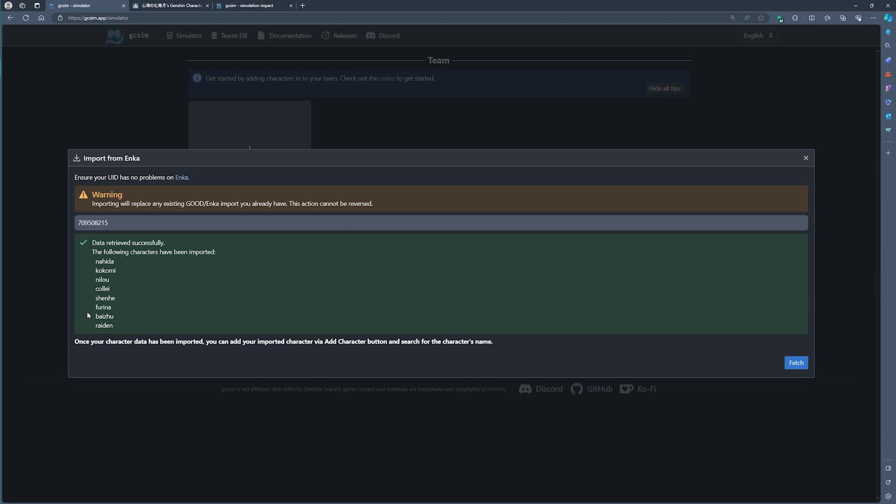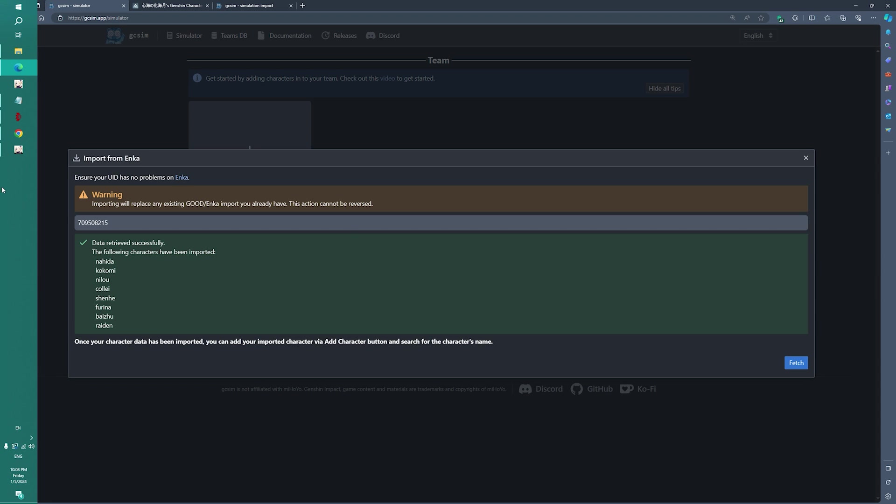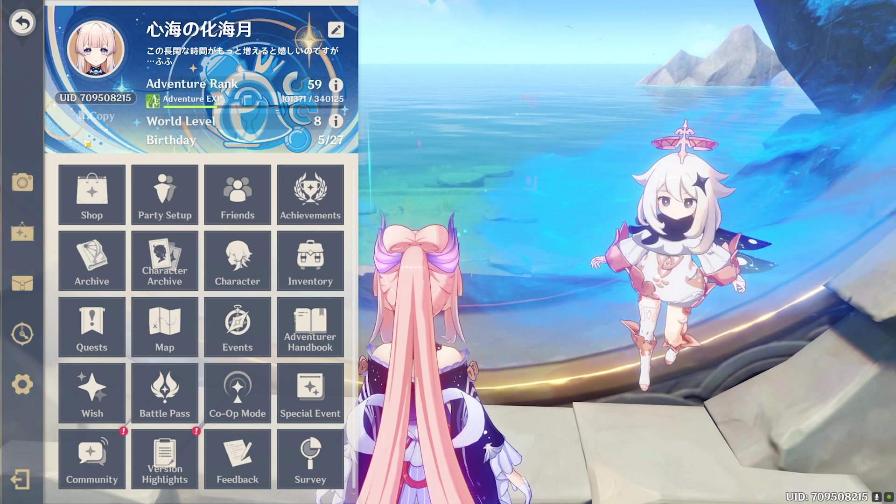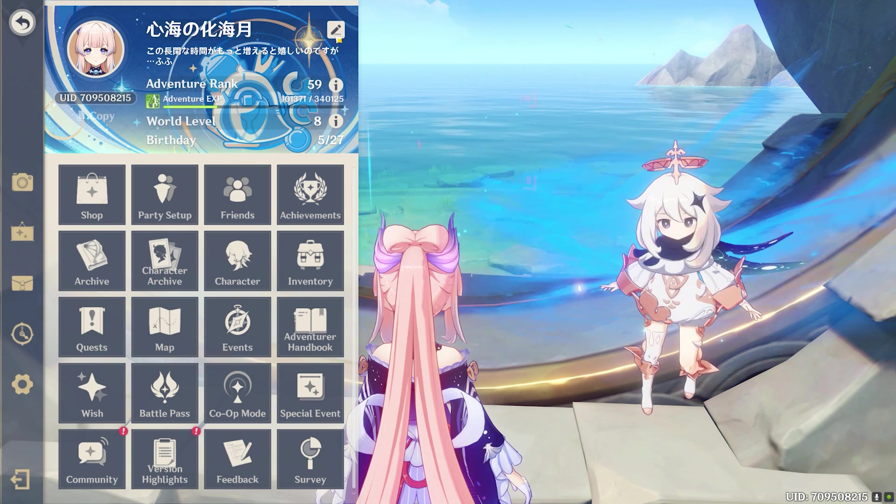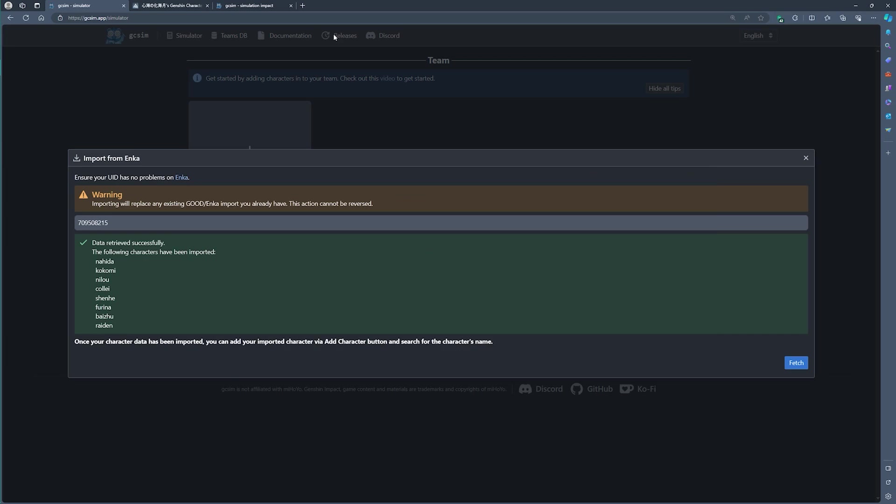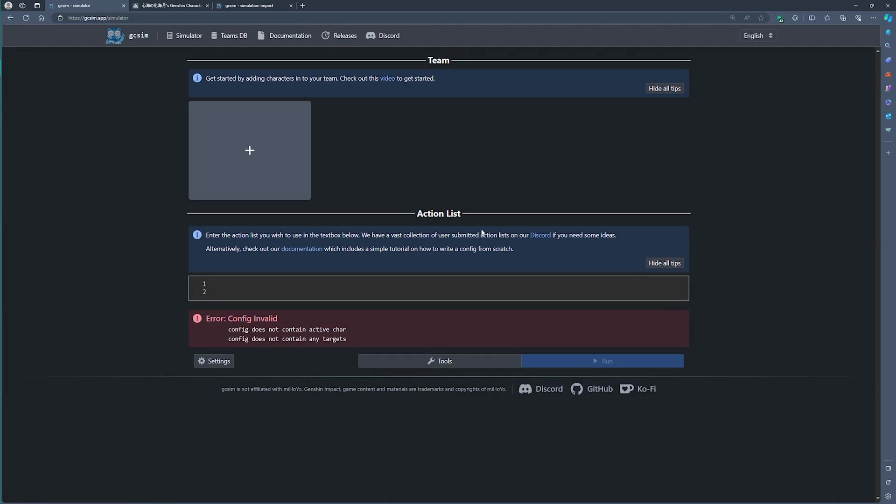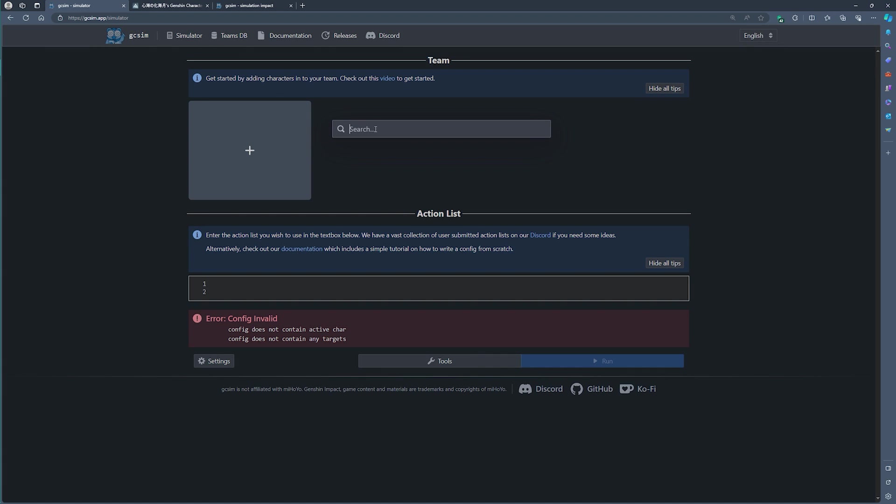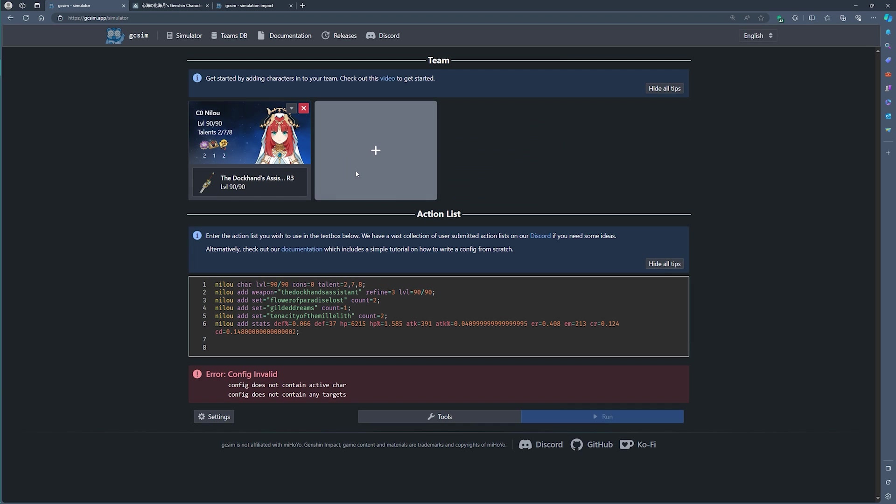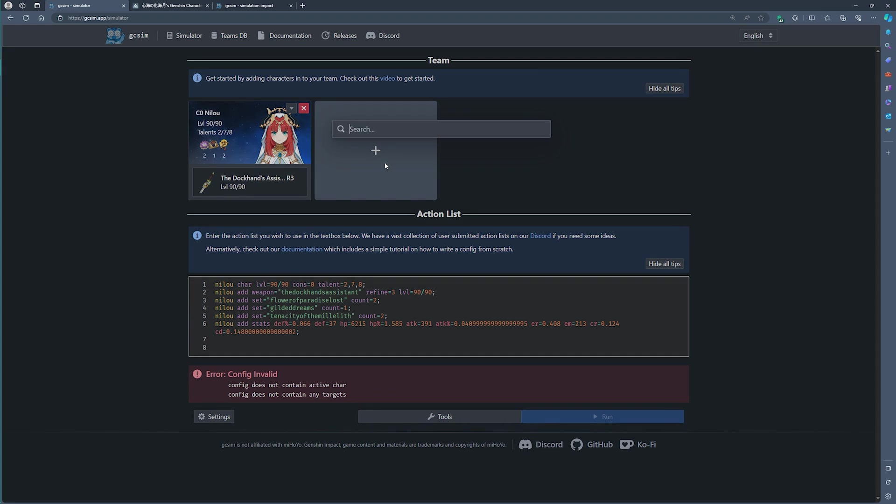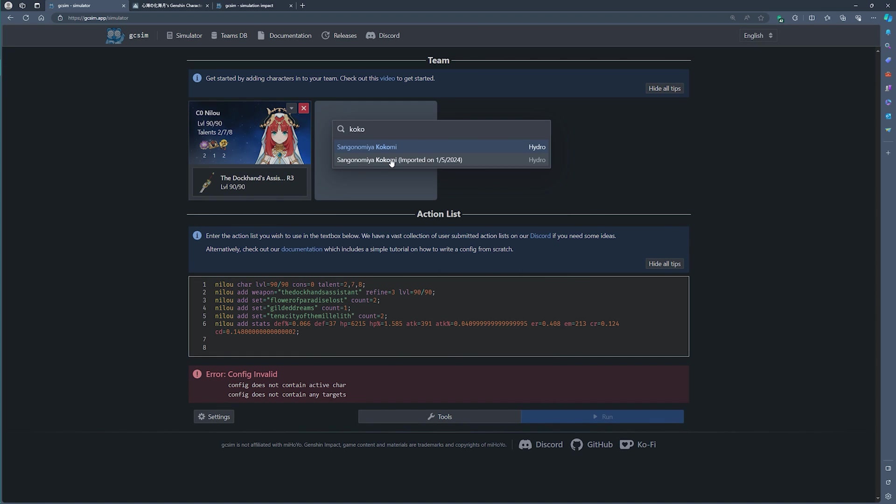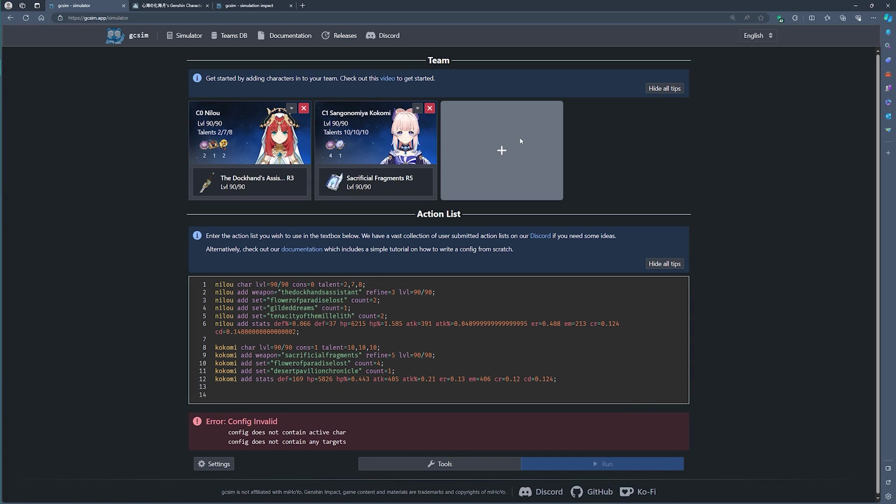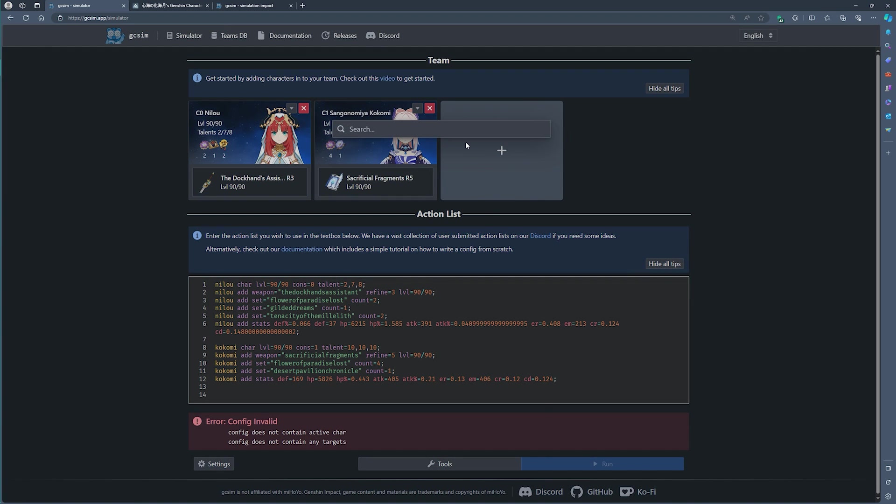Sometimes you might have a character here that wasn't in the game. Just give it a couple of seconds, or a minute or two, and it will refresh automatically. Once everything has been refreshed, you can now simply look for your character by clicking on the drop-down menu. You'll find the default Nilou and the one that you've imported, and you can now do the same for any of the other characters on your team.